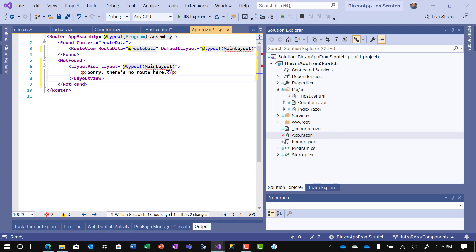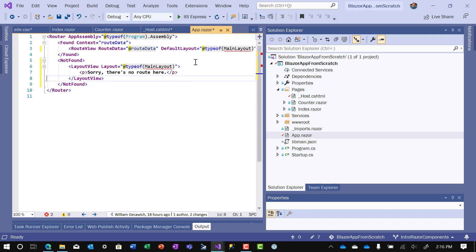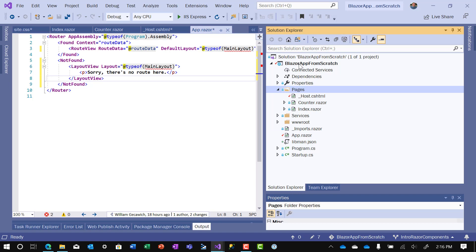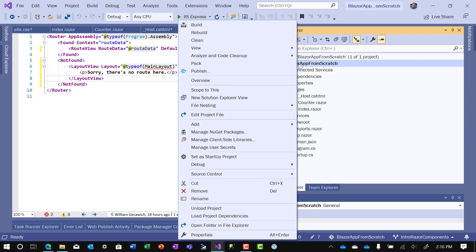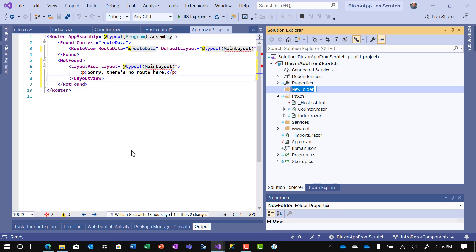So as you notice, we have main layout still under squiggly. So now let's go define main layout. In order to define common components, I like to put those in a separate folder. In this case, and the Microsoft standard, at least in the templates, is to put it in a folder called shared. So we'll add a new folder and we'll call that shared.